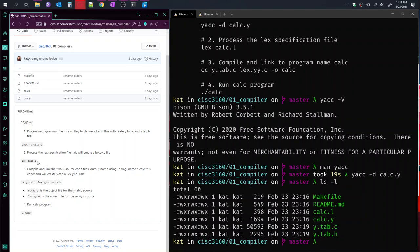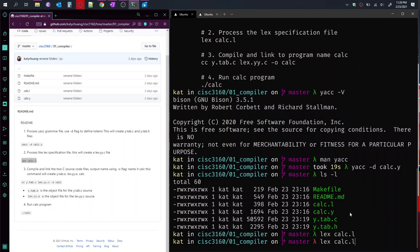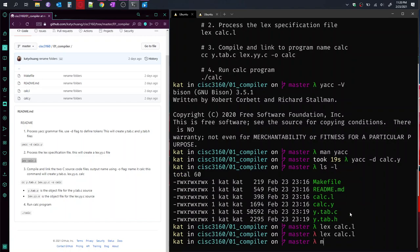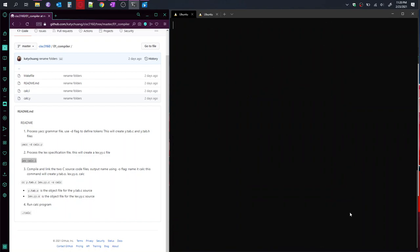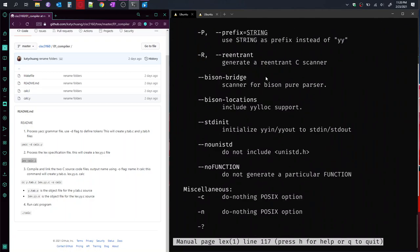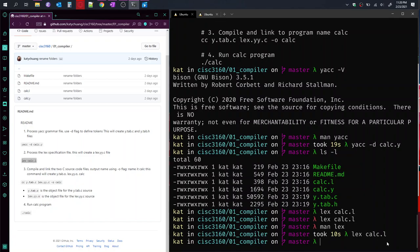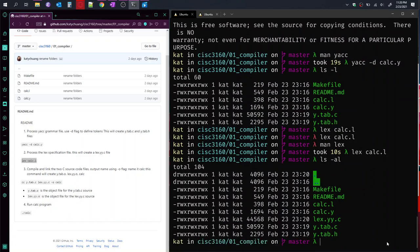And then the next command to run is lex calc.l. Whoops, let me copy that and paste it. So before I run it, again, if you look at the manual page for lex, you'll see now there's options, the flag options listed, and then the file. And we're not going to use any of the flags here, but you know how to look it up now. So that was the important thing. So lex calc.l, and calc.l is the lex configuration file.